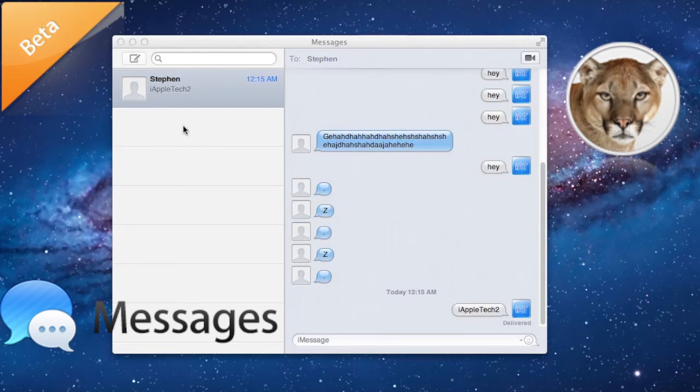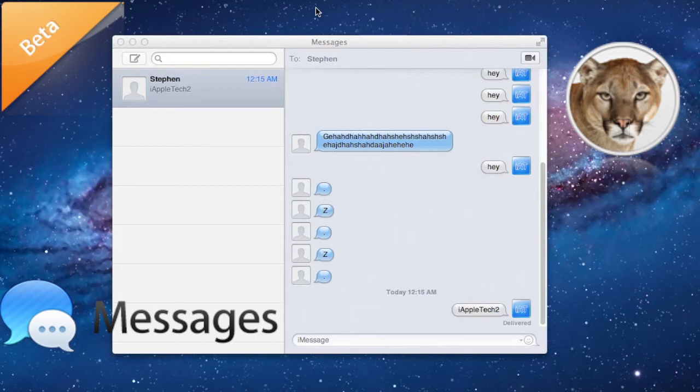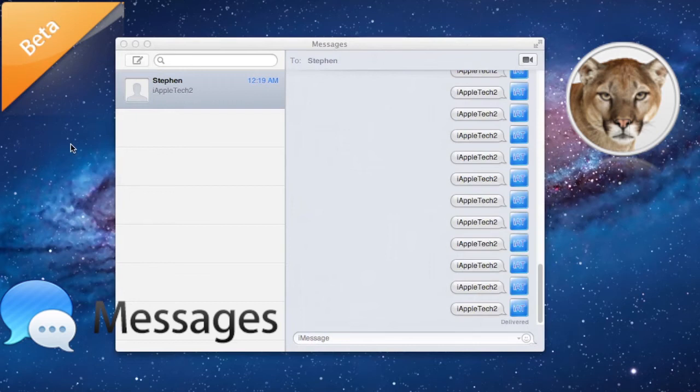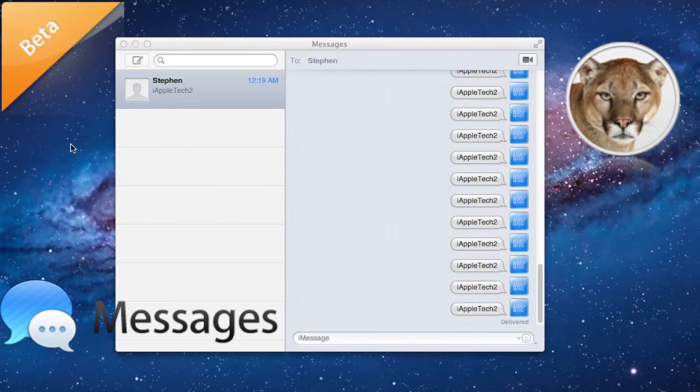If you guys really like to see a preview of it, I highly recommend downloading the beta. Now it is a beta so there will be bugs, but Apple is going to update Messages frequently. I will provide links for the Messages beta in the description below so you can download that, or go on Apple's website and get a tour of the new OS X Mountain Lion.